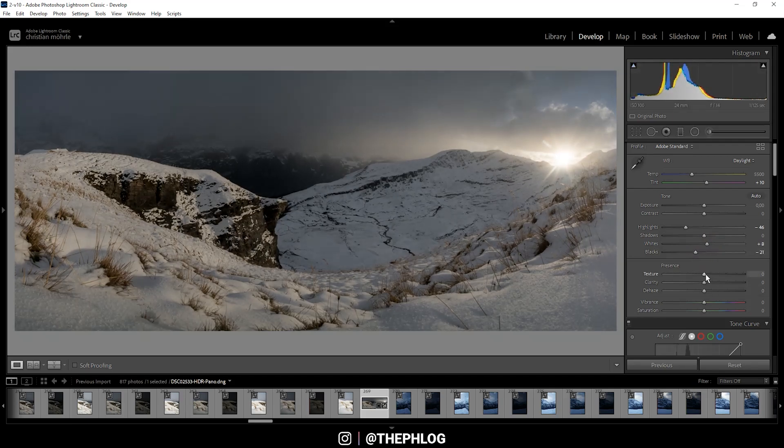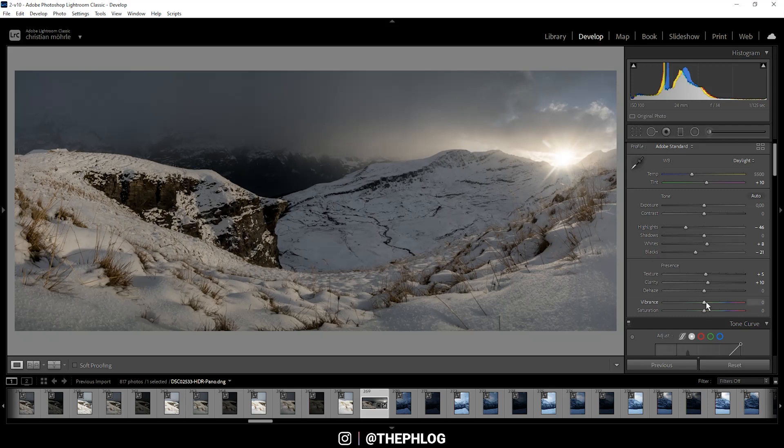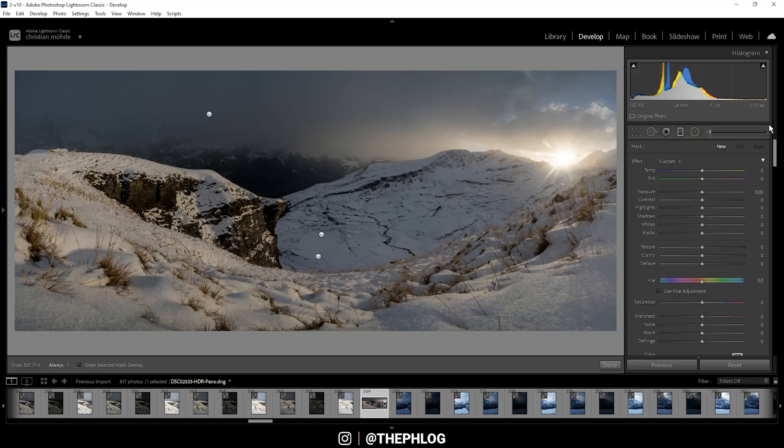For this shot I like to add some texture and some clarity. I pretty much always do this on mountain scapes since it works quite nice. Also, I want to add some vibrance to get some more saturation. That's it for the base adjustments.